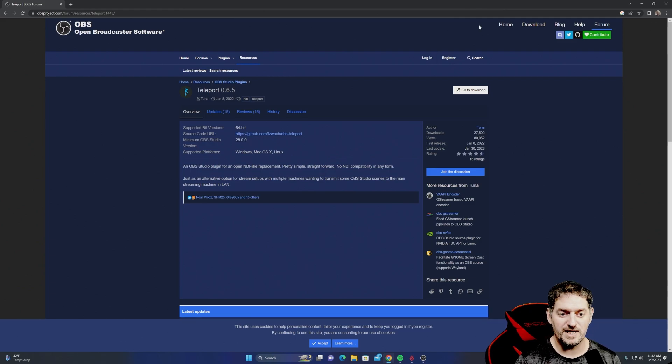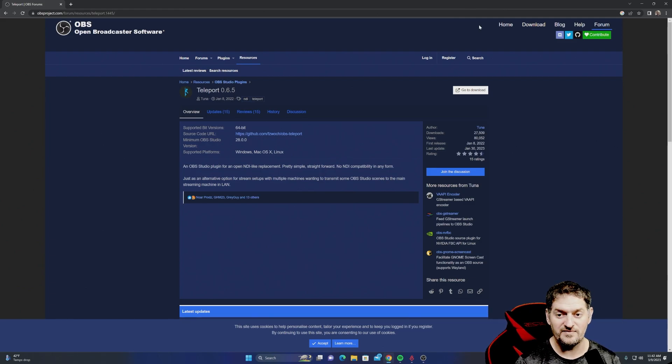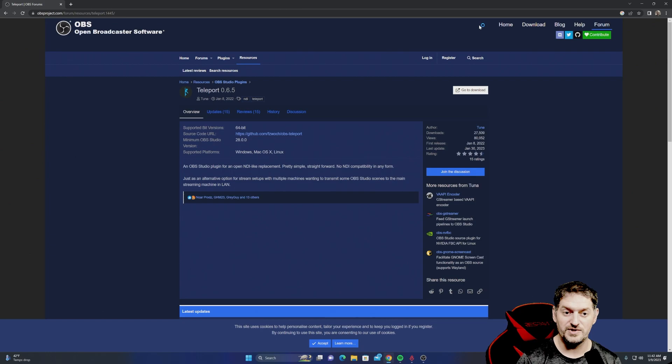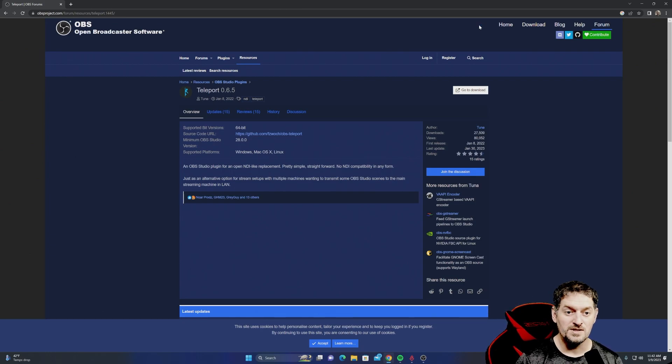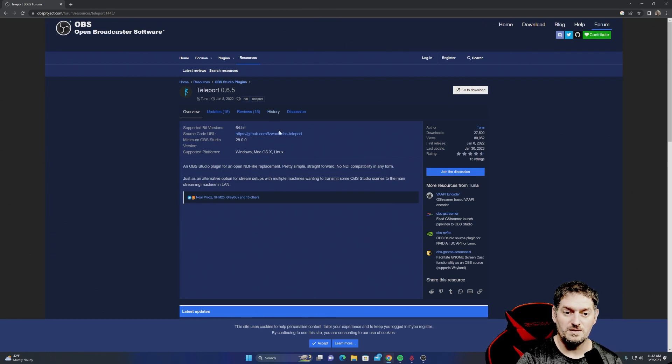Okay, so just like every other plugin for OBS, you have to download it and install the plugin first. We're going to do this really quick. Link is in the description. So Teleport, right? We're going to download it.